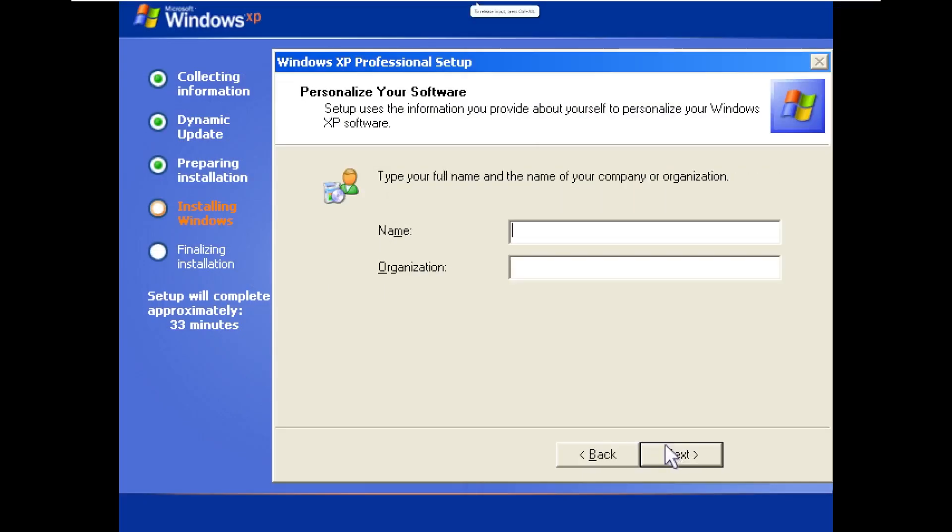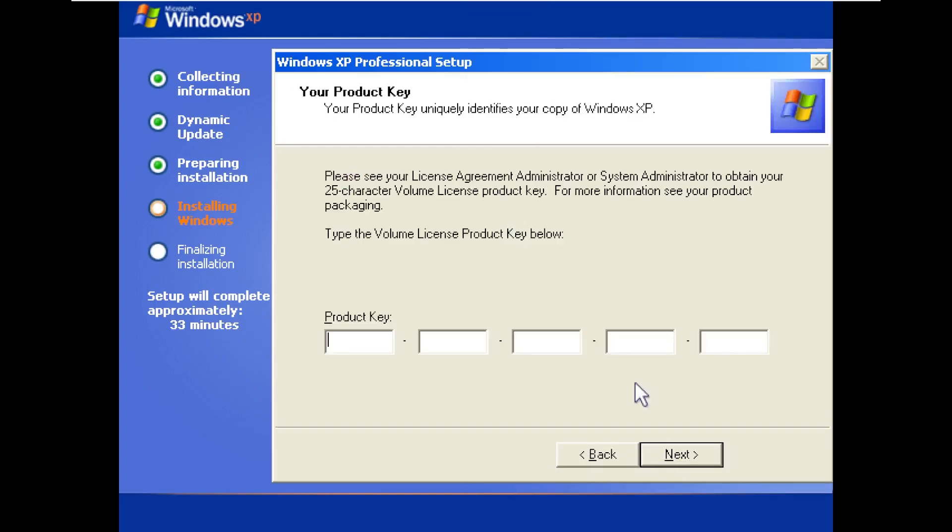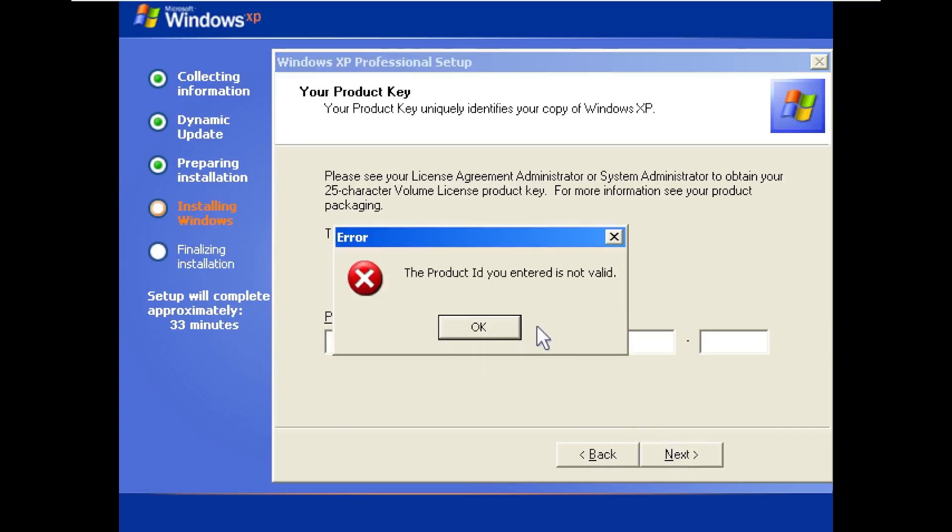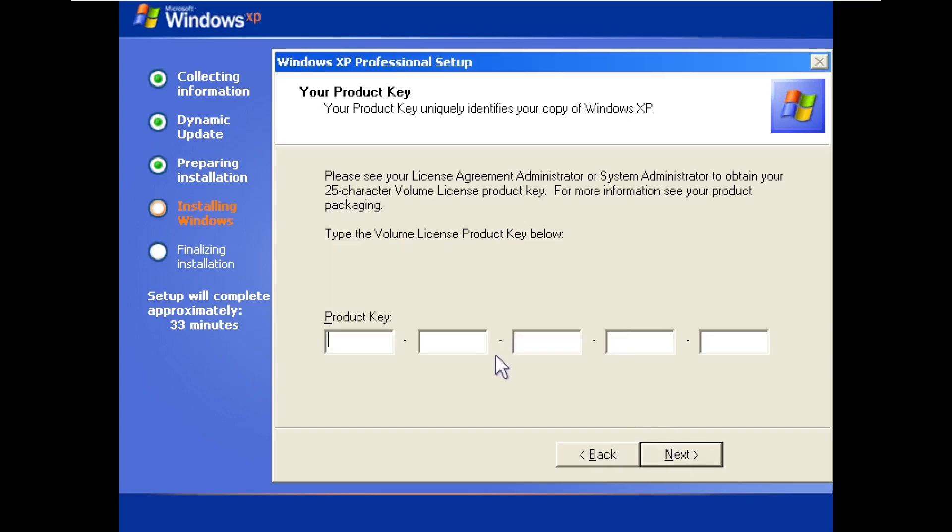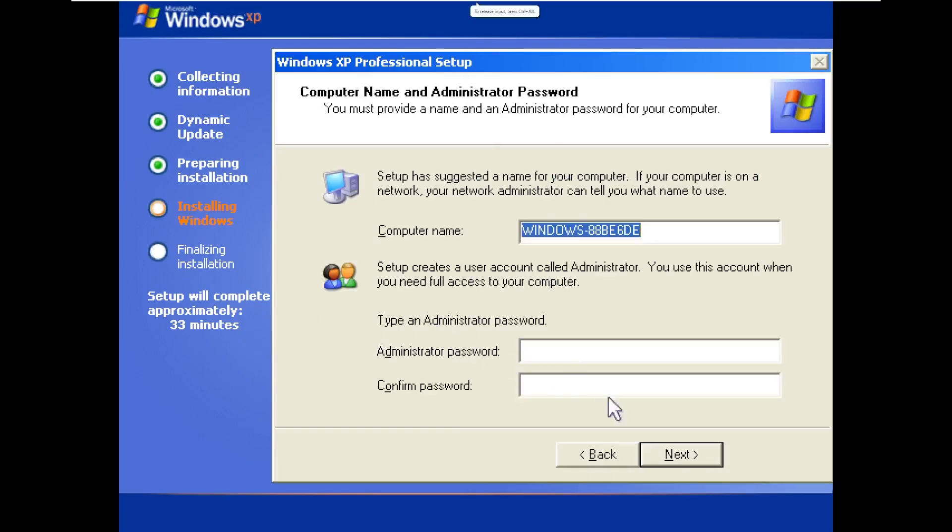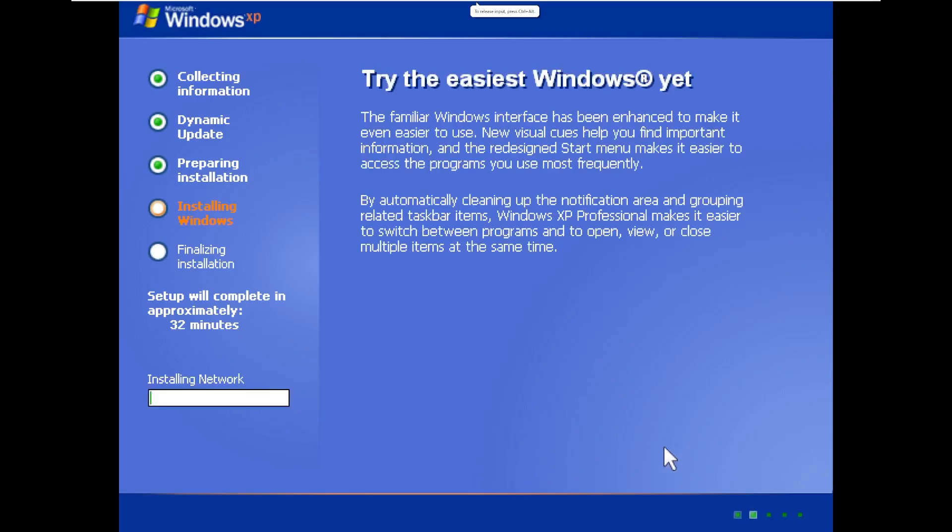Alright, and here we go. So nothing looks out of the ordinary in this Windows XP out-of-box experience. I was really hoping it wouldn't ask for a product key because I hate finding product keys for Windows XP. But we'll see what I can find. Alright, and I was able to get a product key that worked. So we're going to go ahead and continue through the out-of-box experience.